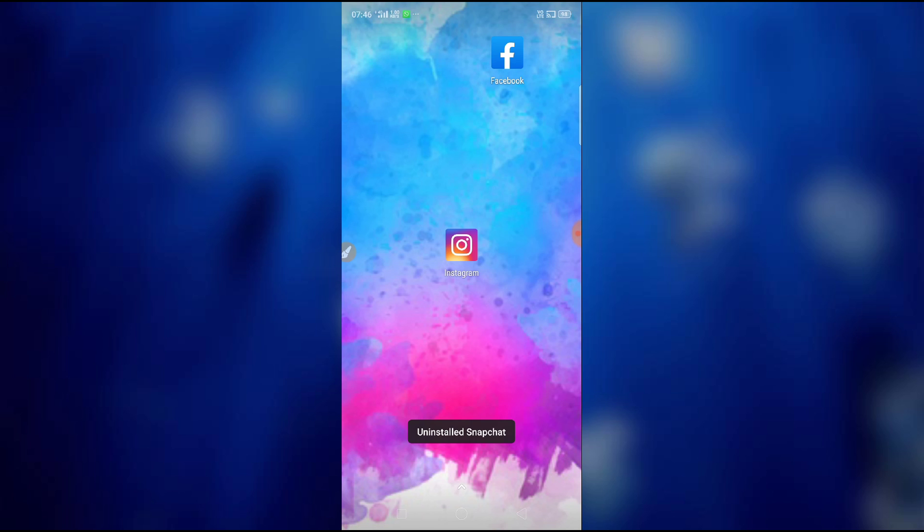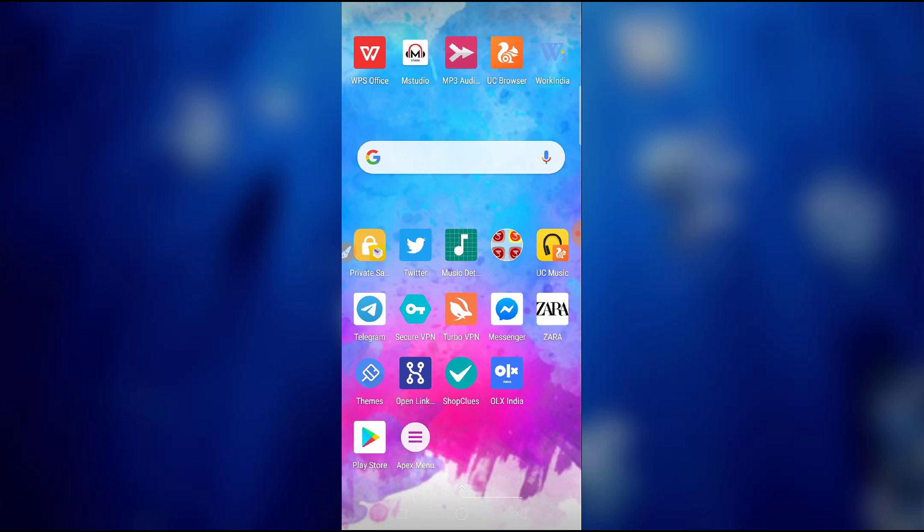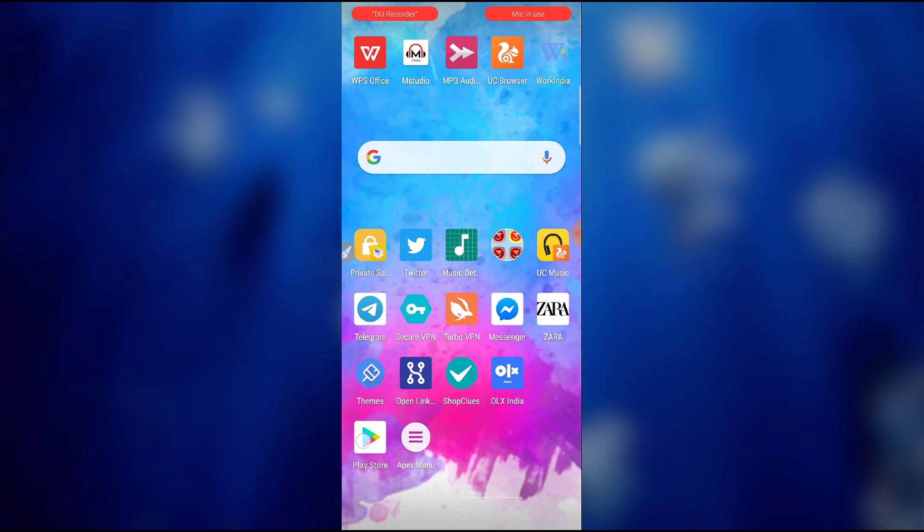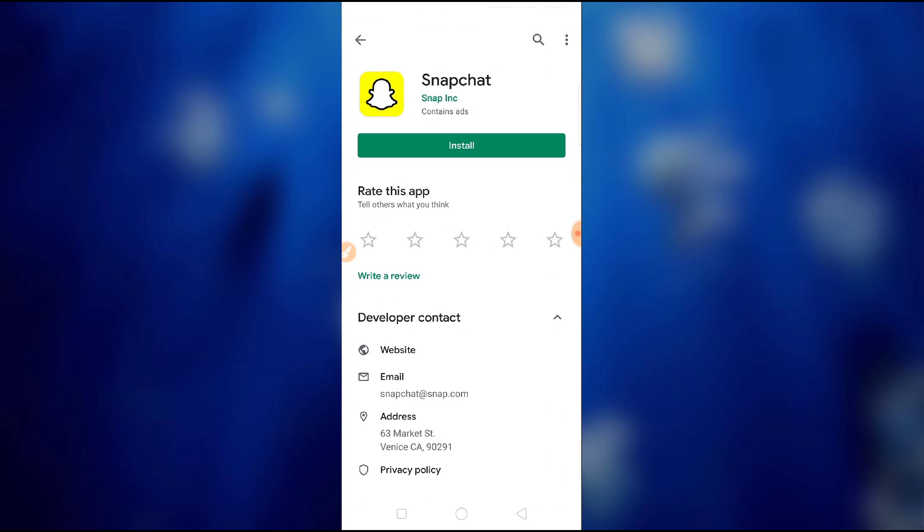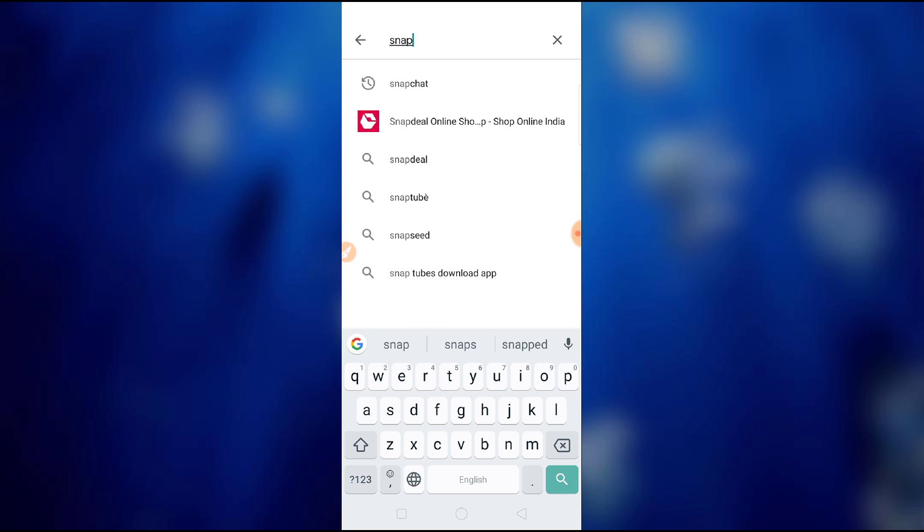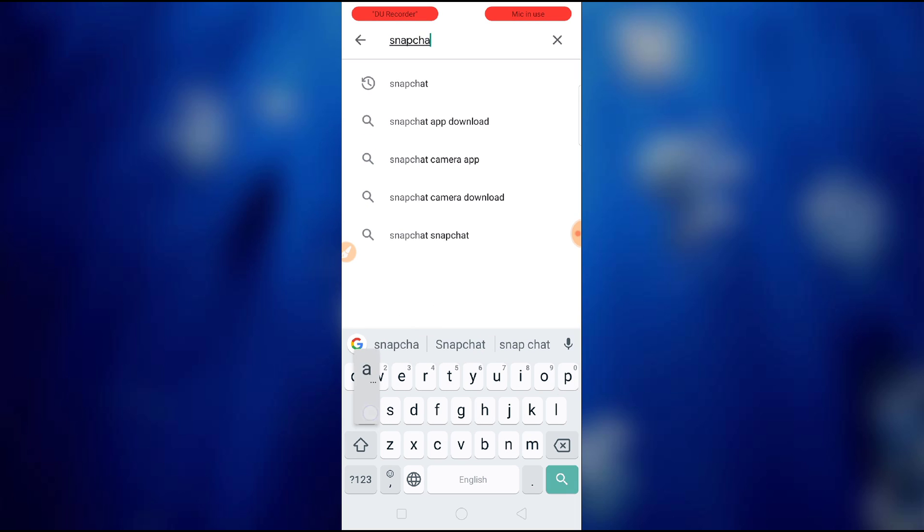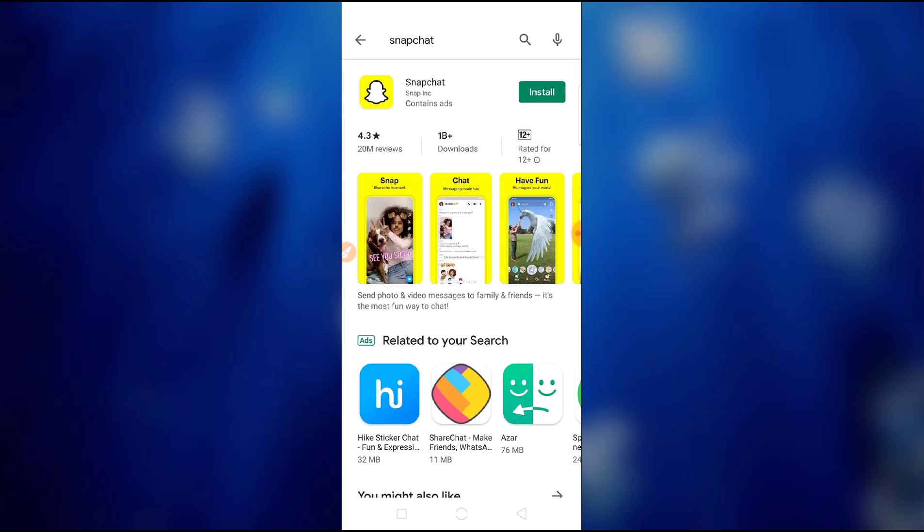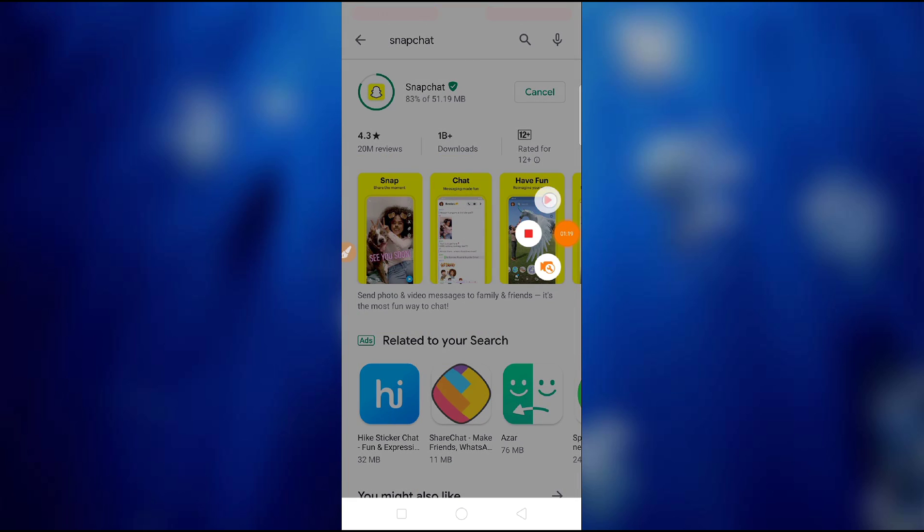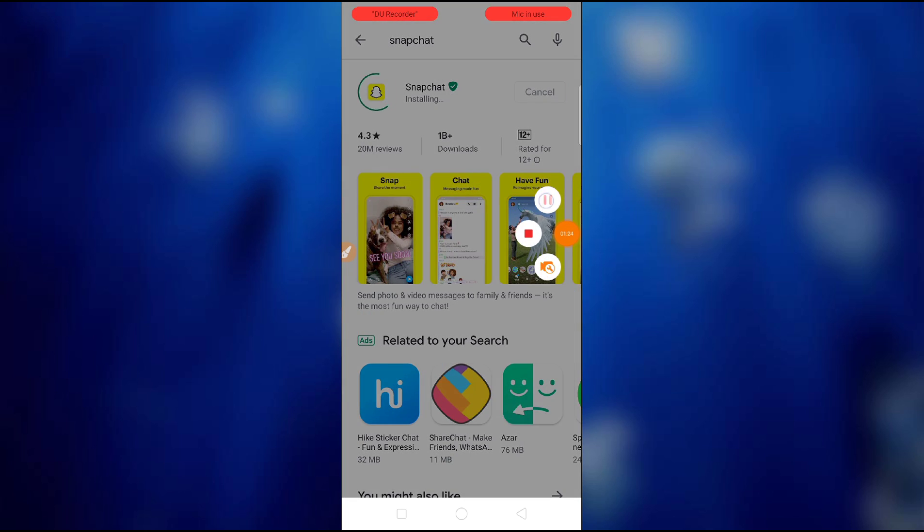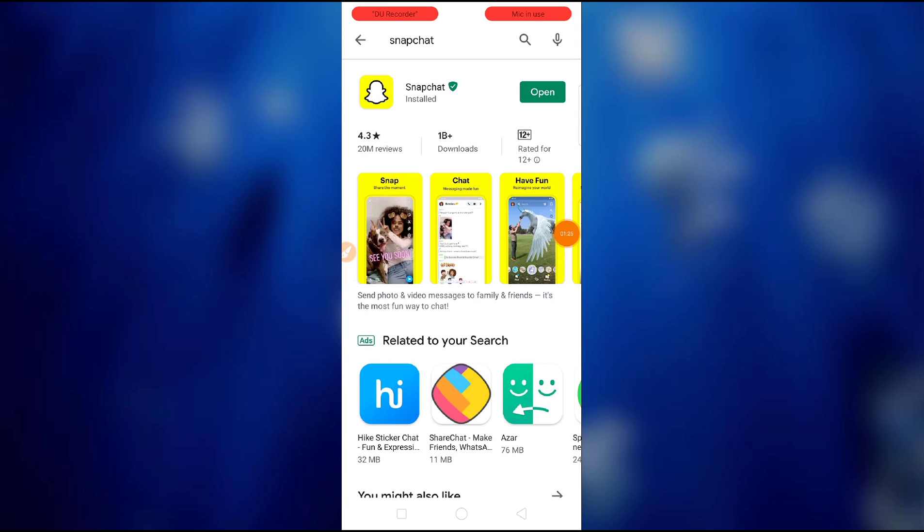After searching for Snapchat, just install it and wait for a second. So it is in the installing process. I'm done with my app installing, so let's open the Snapchat.